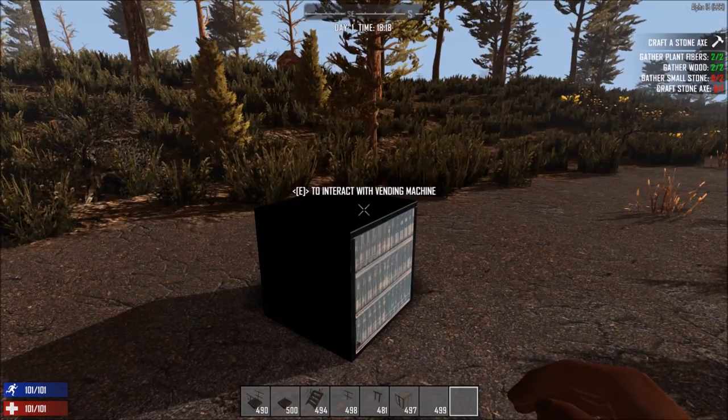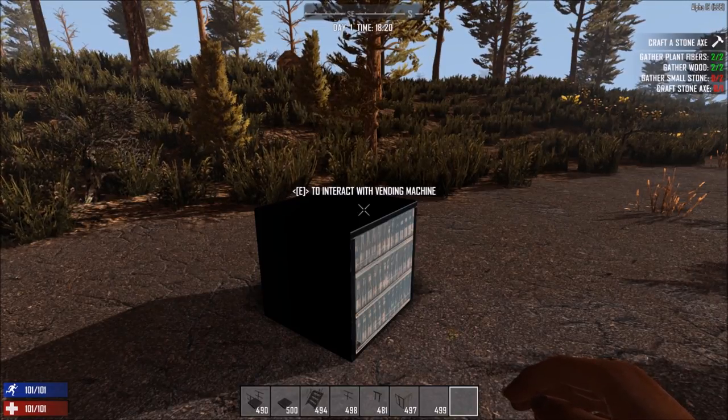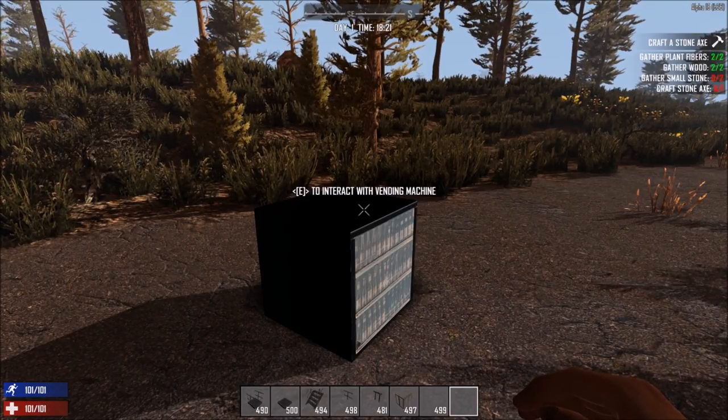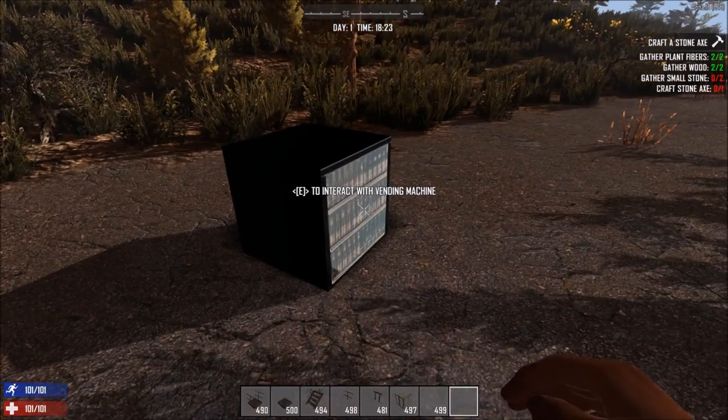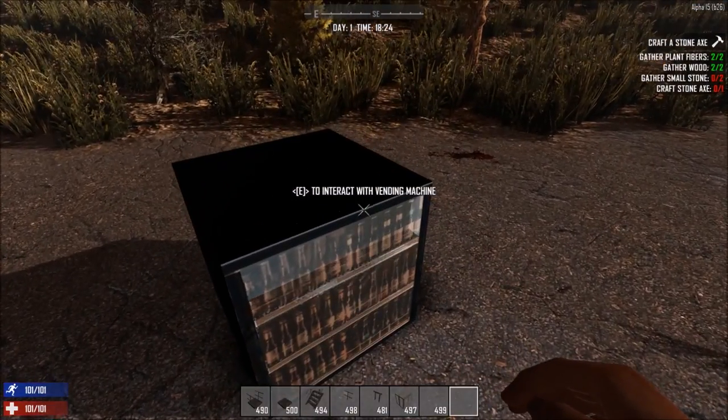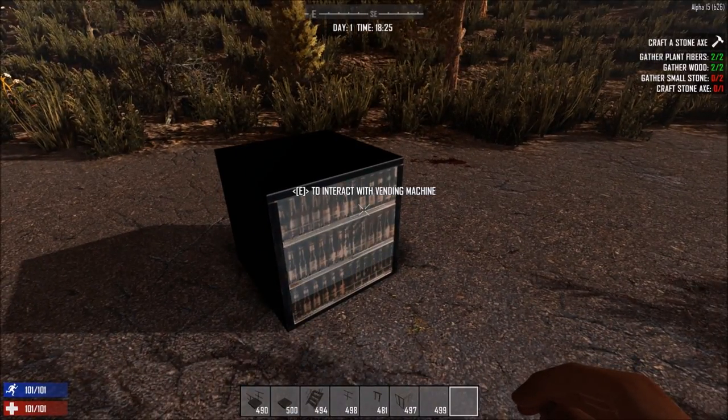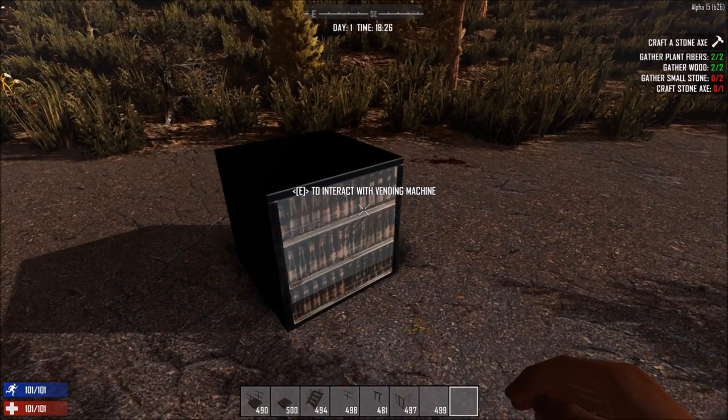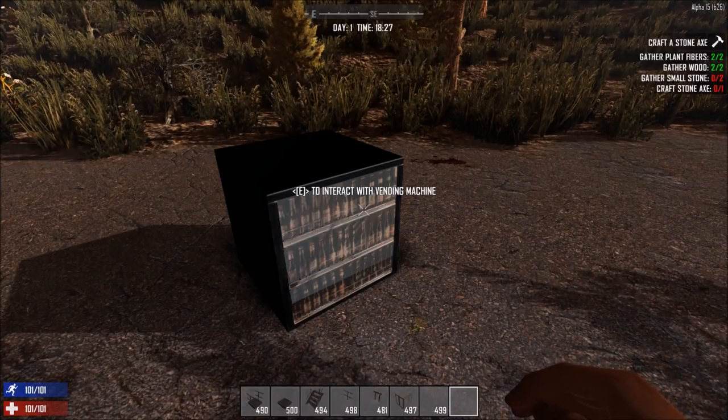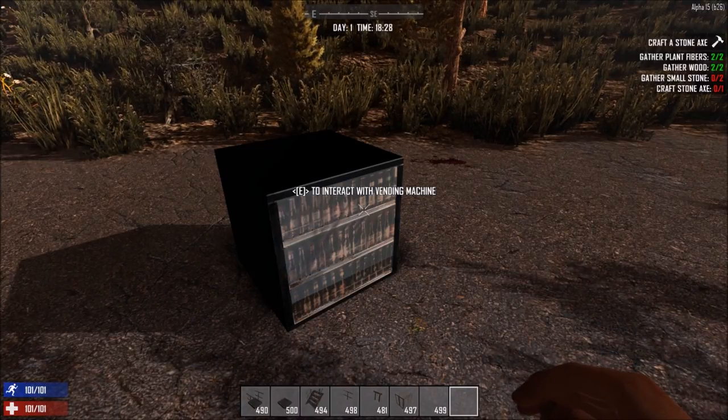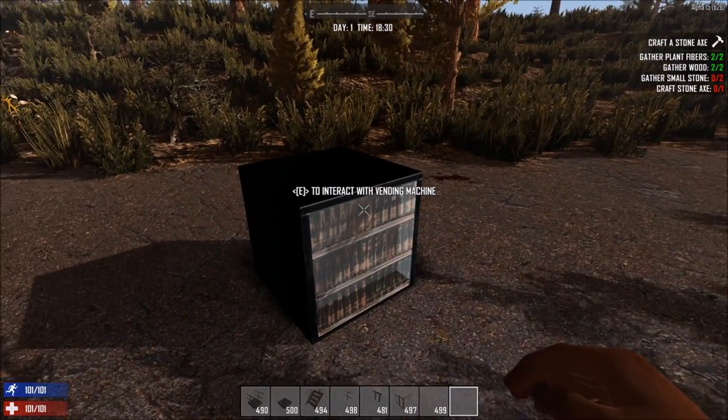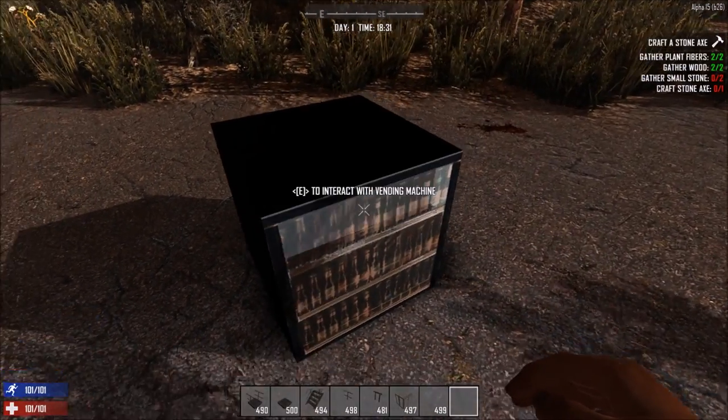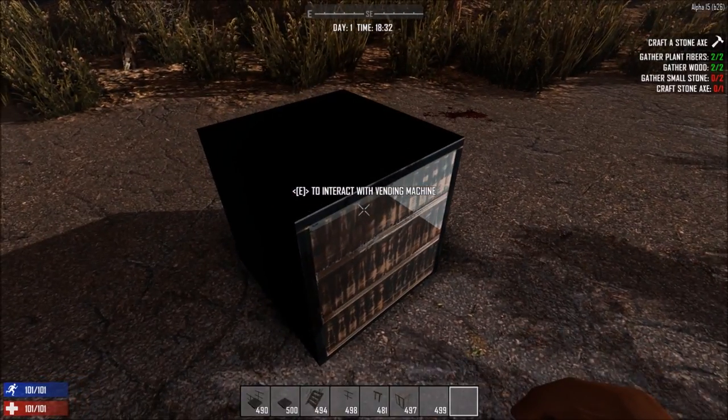Last but not least is the vending machine. These are going to be a player craftable item and you might find them in POIs. This model isn't done. This is just the old beer cooler model as a placeholder. But I drew up concept art and put it on the blog. So you guys kind of know what it's going to look like when it's finished. But I'm going to show you how it works. So you craft it, you place it, and then you can add stuff.